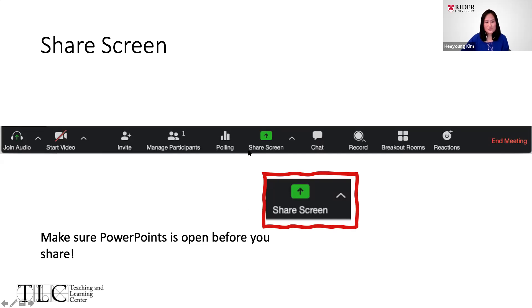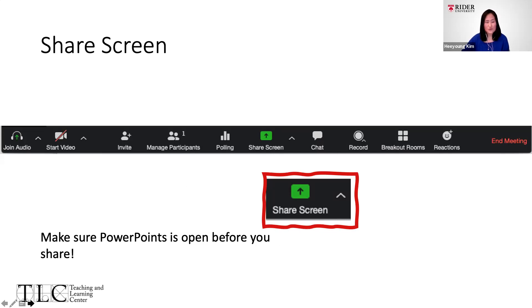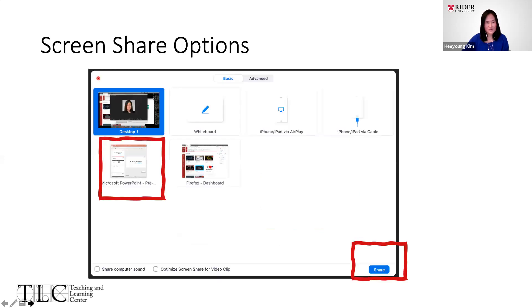In order to share your PowerPoint with your students on the screen, you need to click the Share Screen button. Before you click that button, make sure that your PowerPoint is already open so you can give the lecture to your students.